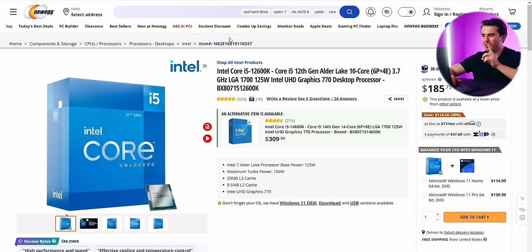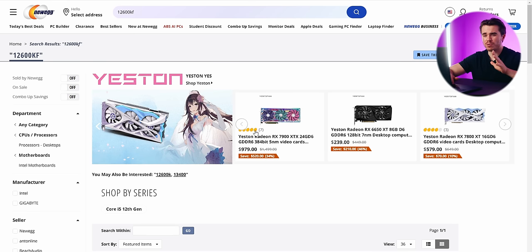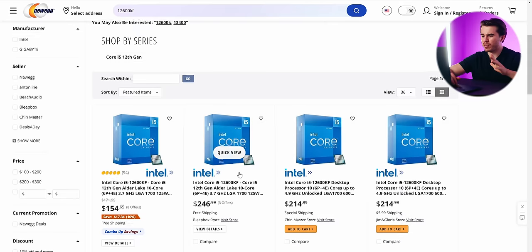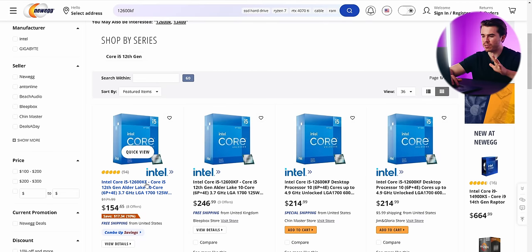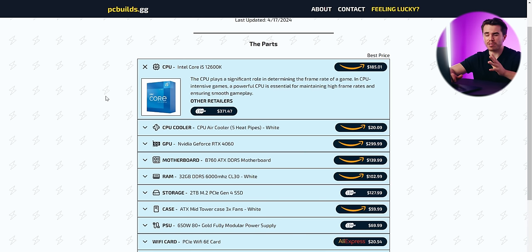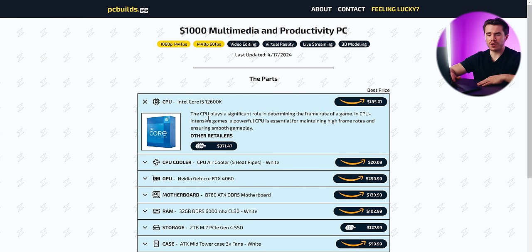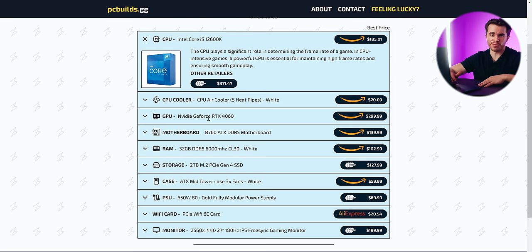You want to avoid CPUs that have the F next to their name, because the F indicates there are no integrated graphics included. That goes against the purpose of wanting a PC geared towards video editing, because you want that Intel QuickSync codec. That's why I went with the 12600K — it's also just a very good CPU for the money.